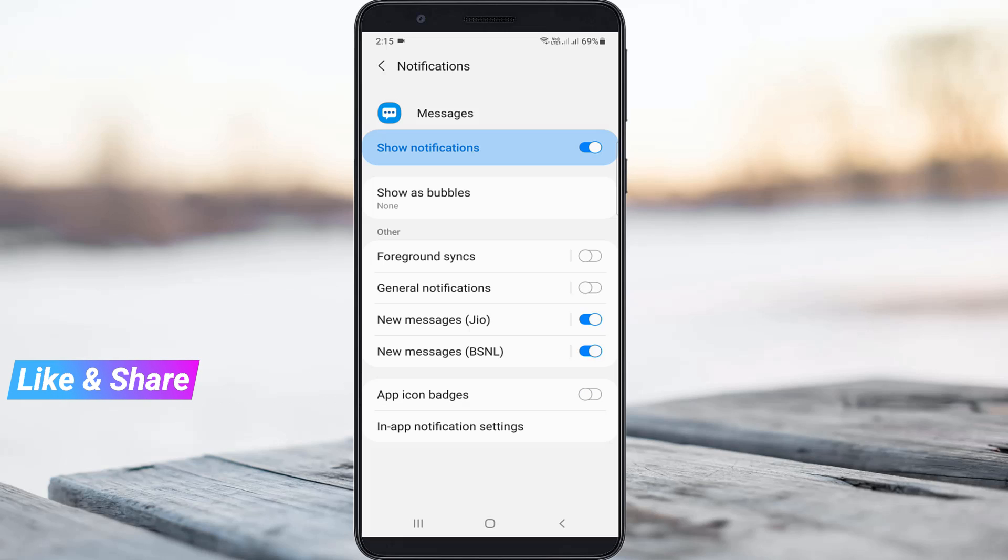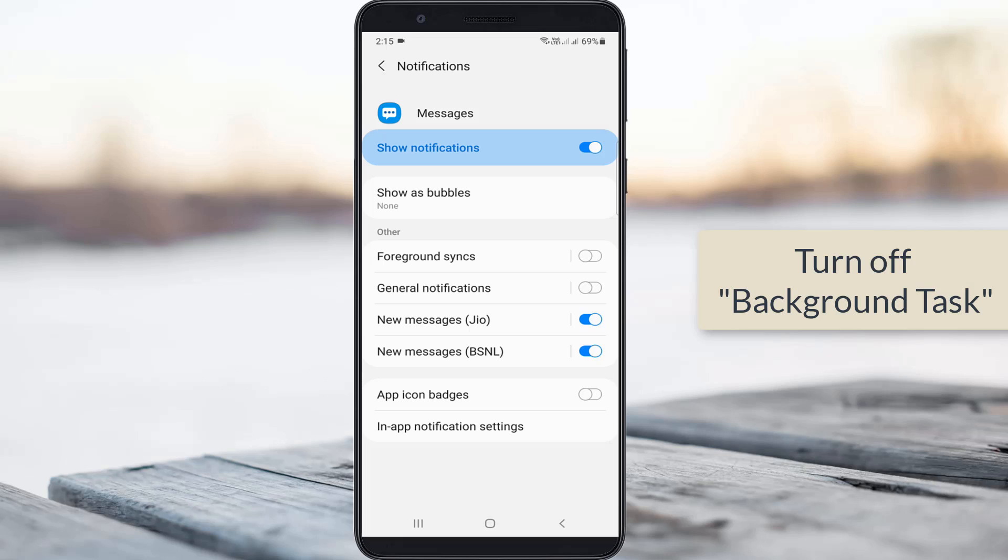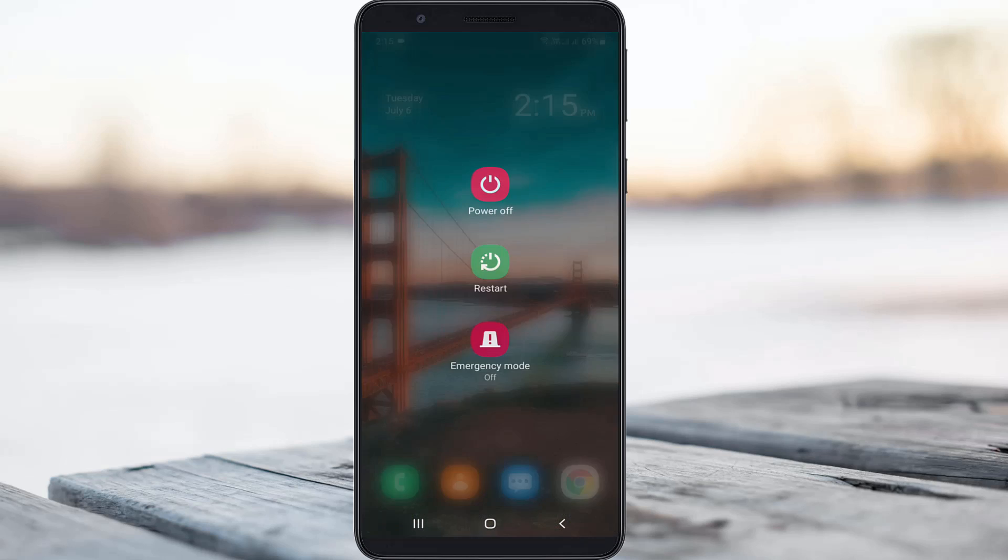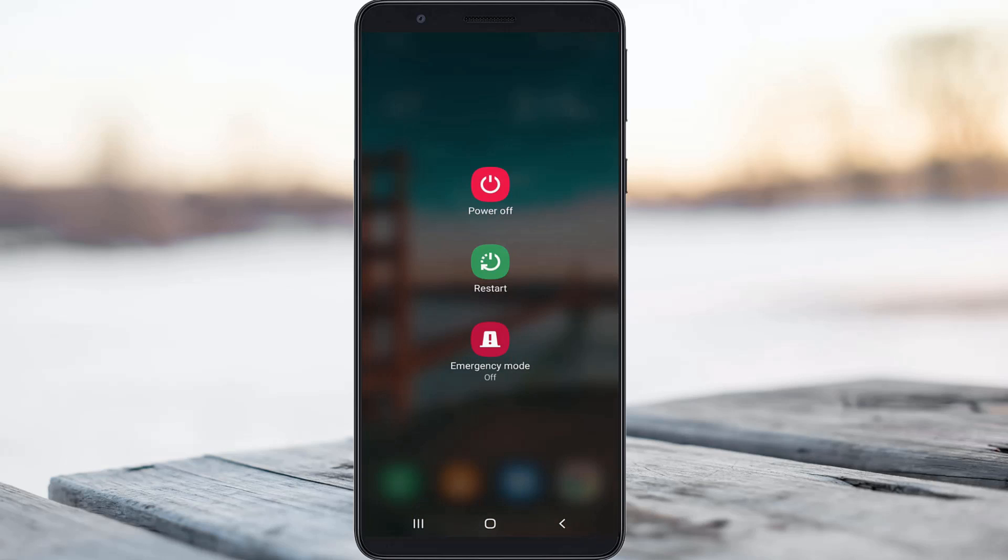If your Android has an option for background tasks, you can also disable that option. Once you've completed these steps, close the settings window and restart your Android mobile.